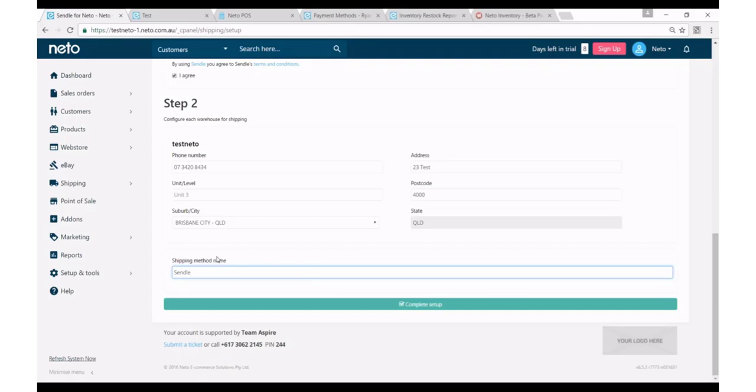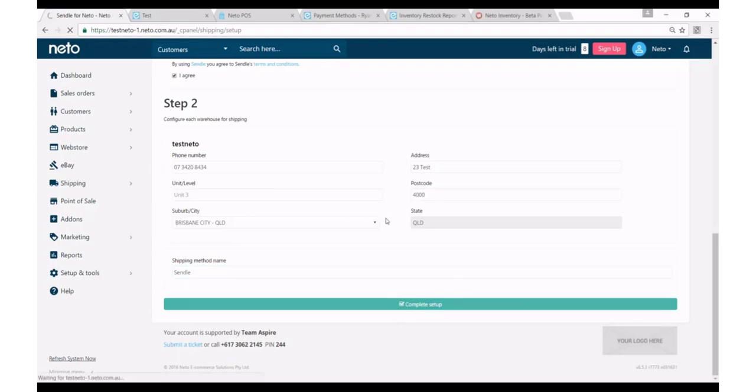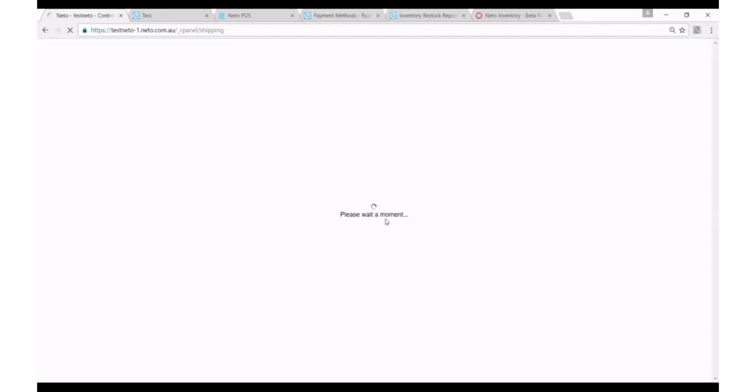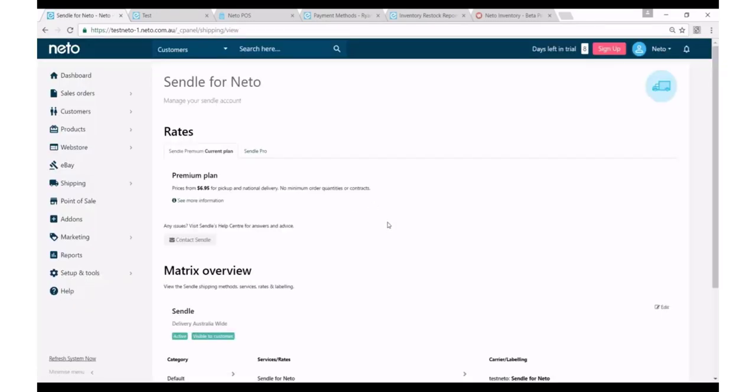So once I've defined all this I simply click complete setup, and now what this is doing is it's provisioning me a Sendl account and it's going to email me a link to that Sendl account at sendl.com.au, and it's setting up Sendl as a shipping service on my NIDO website.